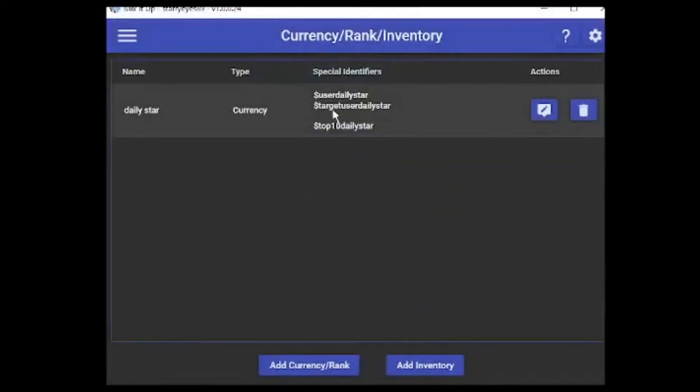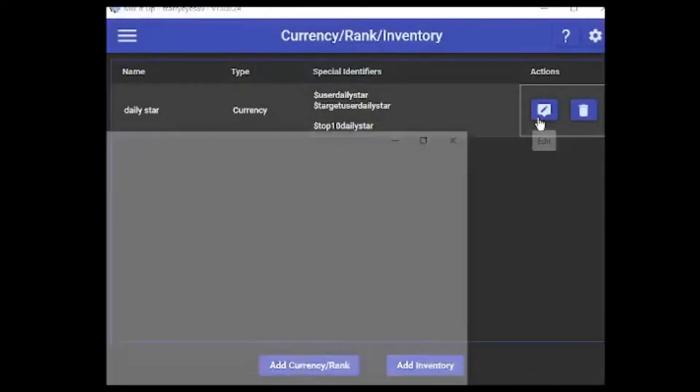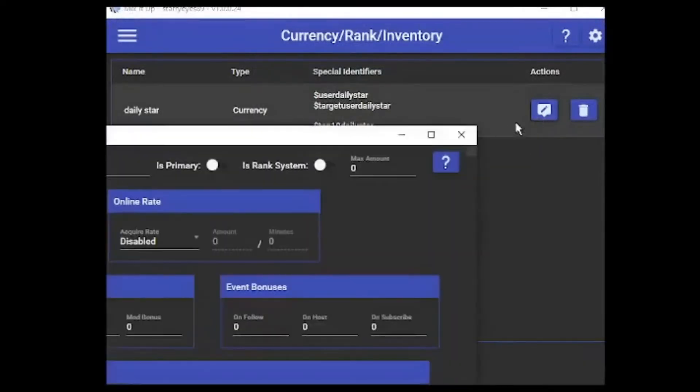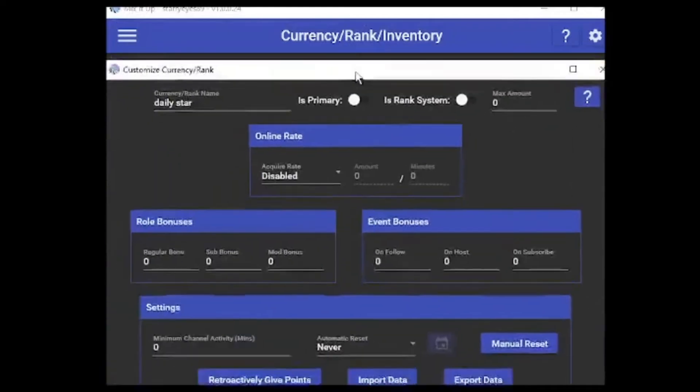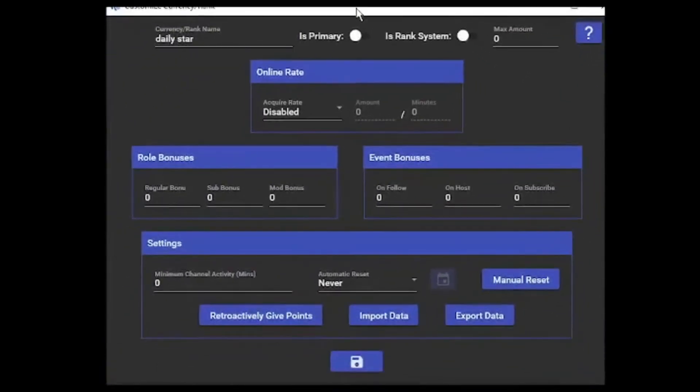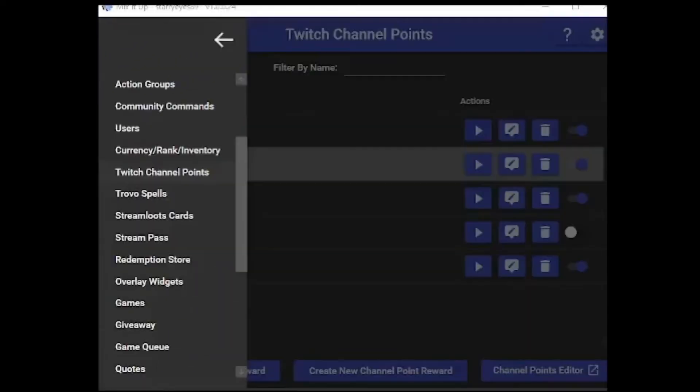Then you can see these are the little special identifiers here that will come up in your chat. I'm going to put an edit just here, and it's going to come up with the things we just went through. After you have set up your new currency within your Mix It Up bot...